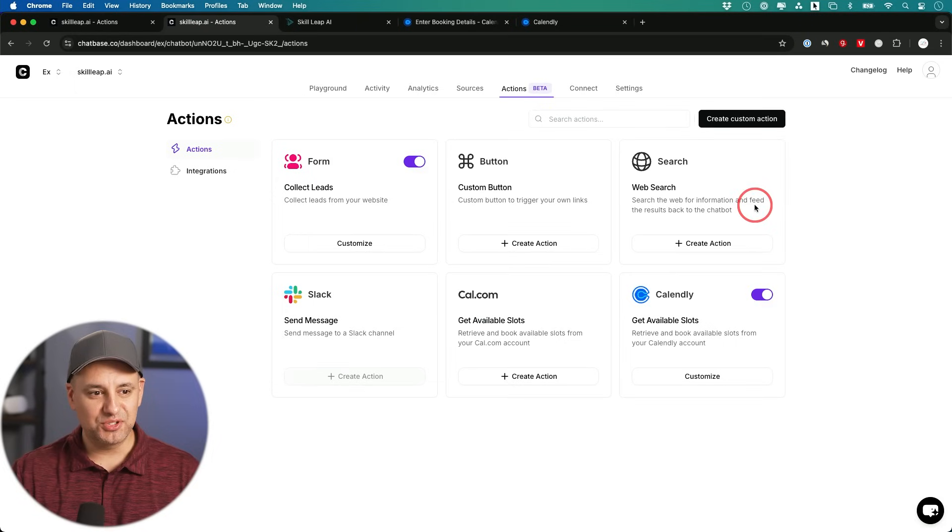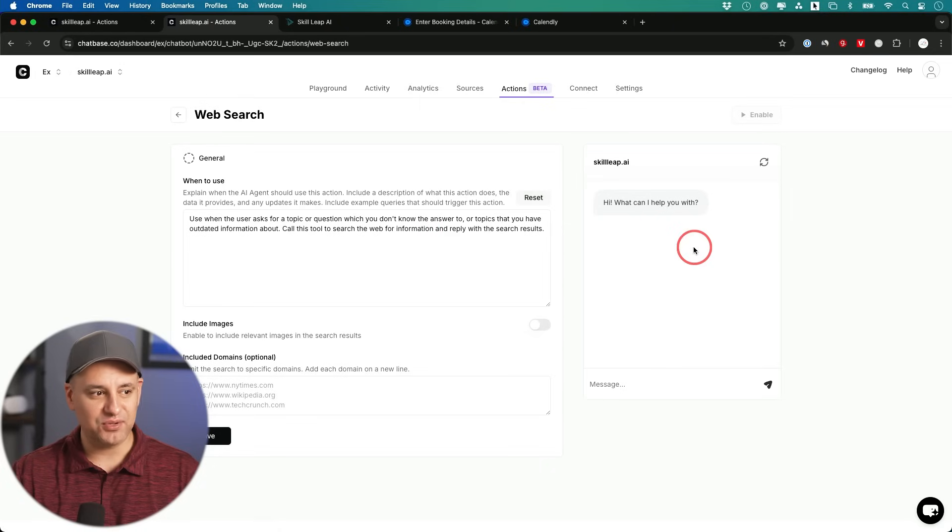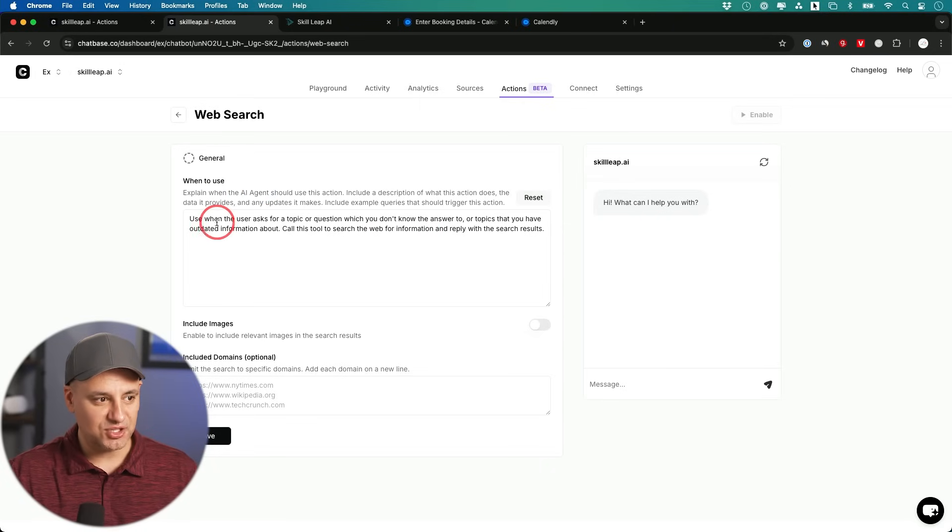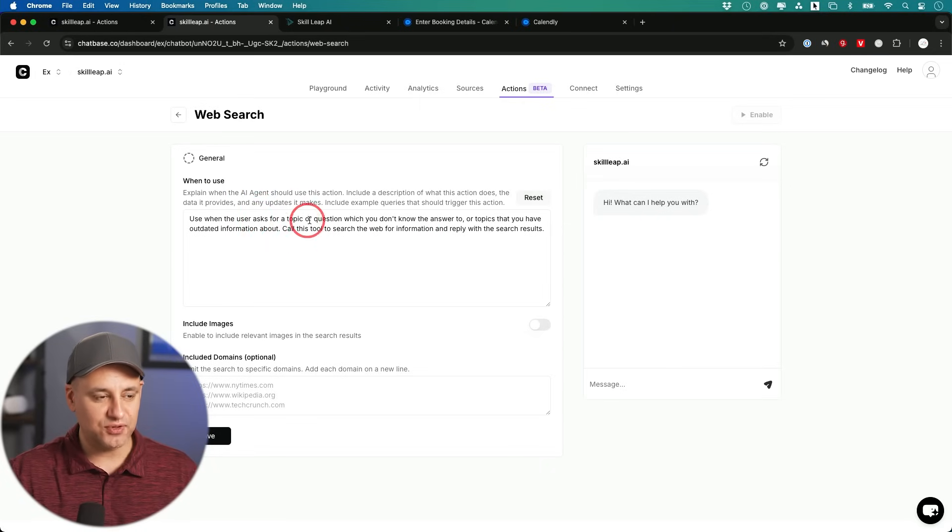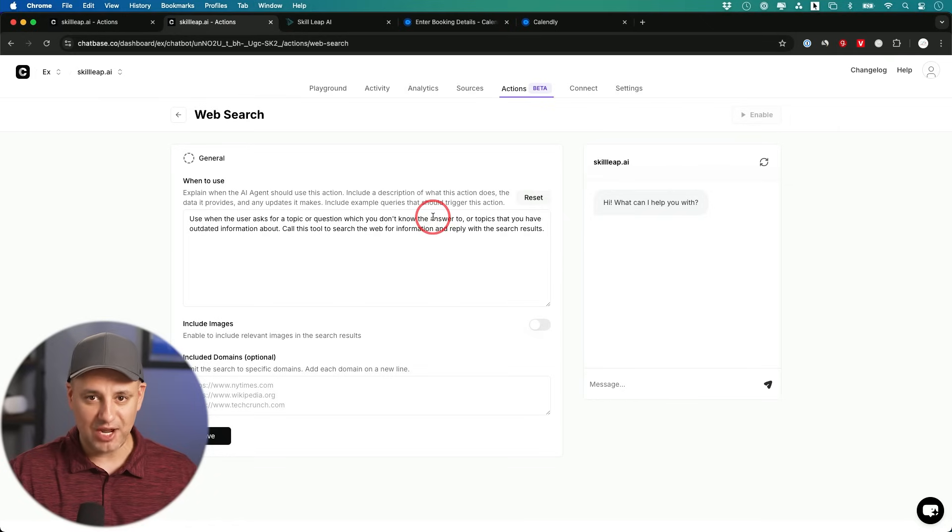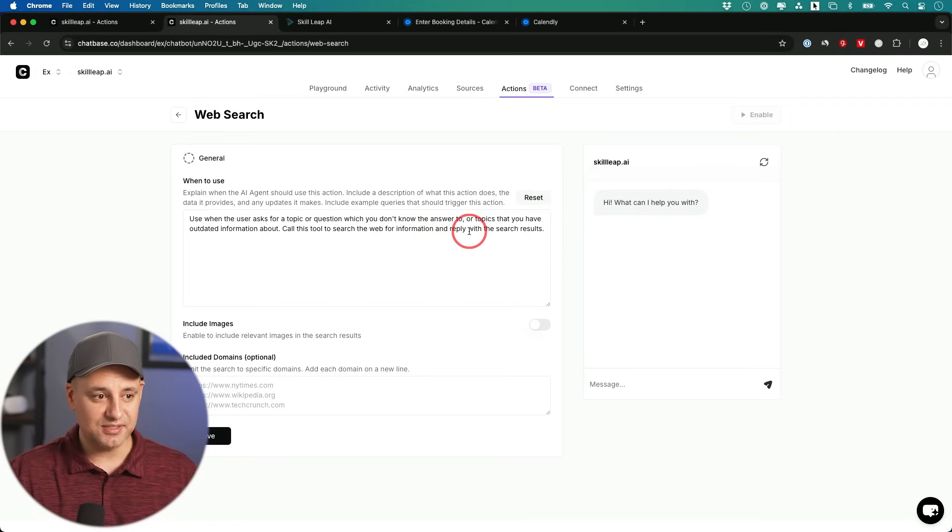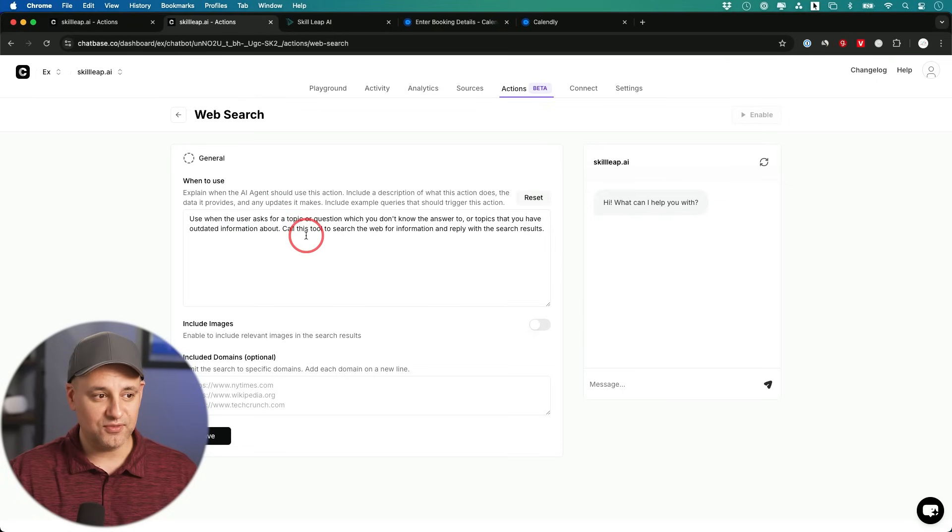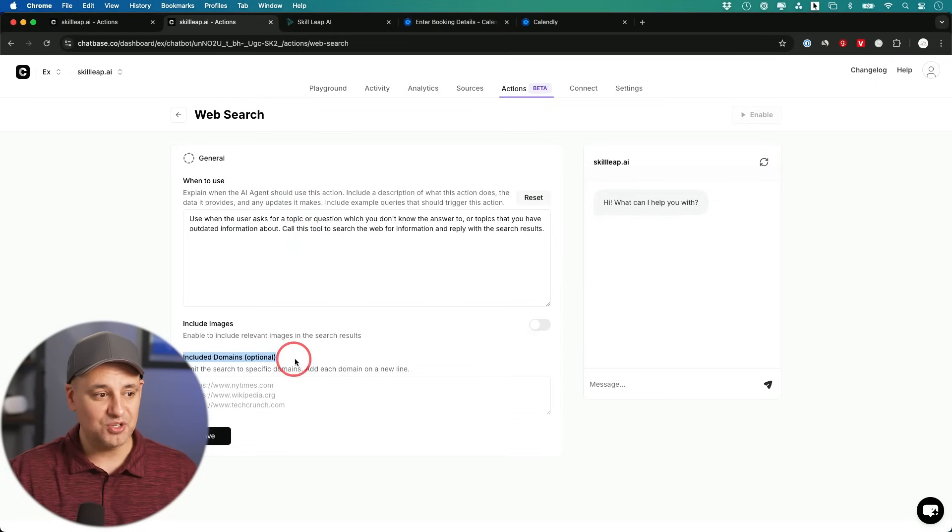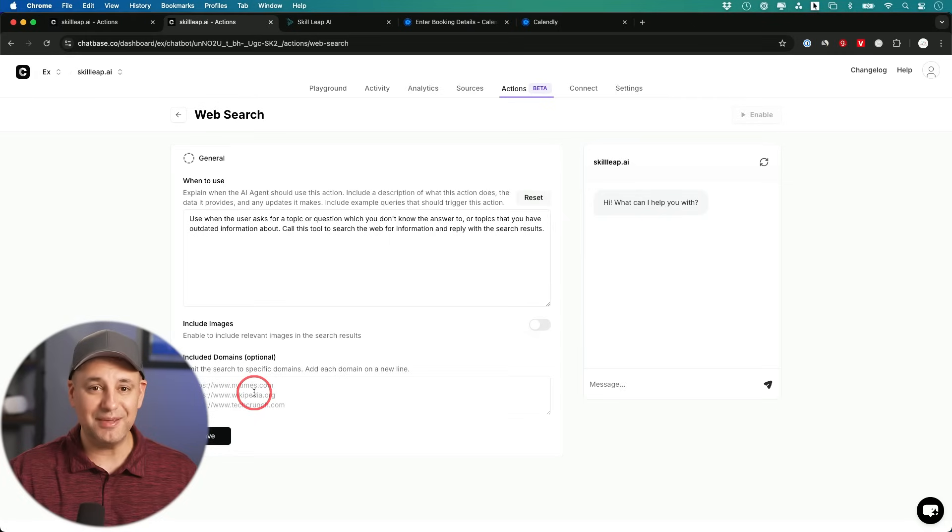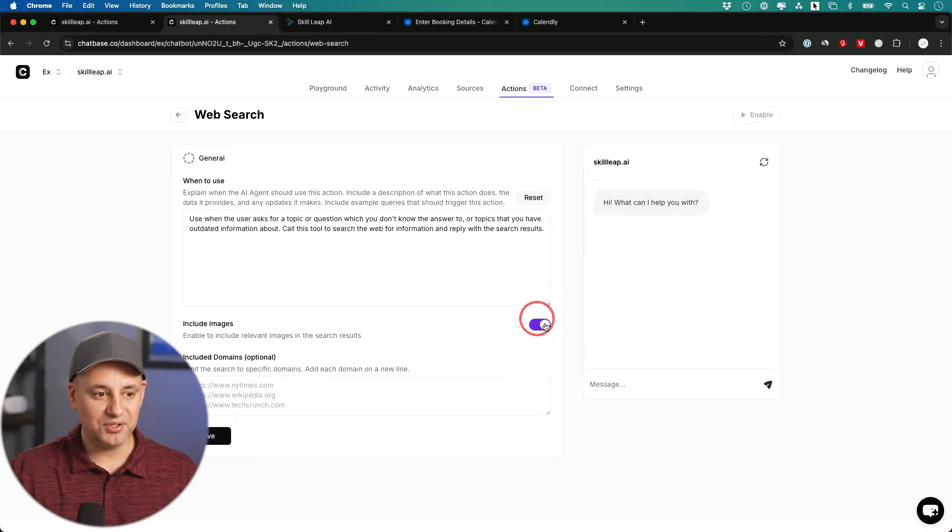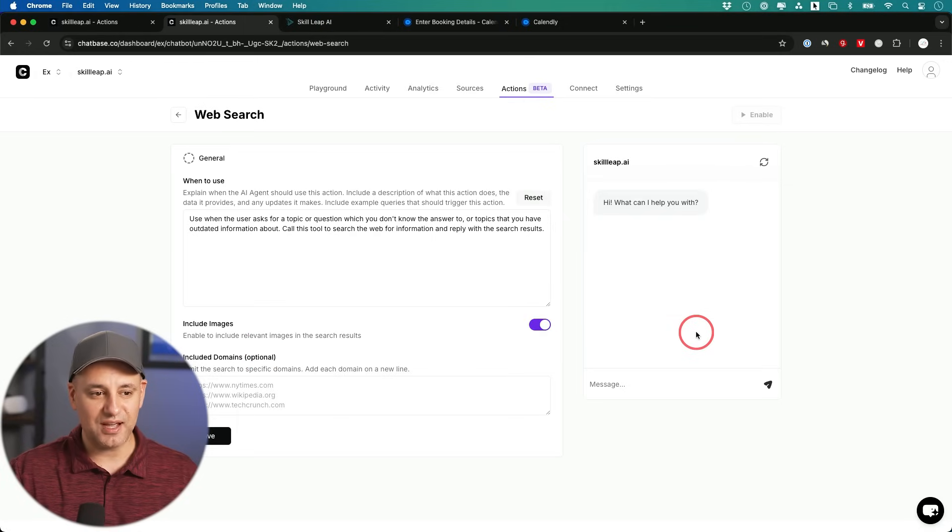Now I'll show you two more over here. This one is really nice. This web search. You could go ahead and create an action from here. Okay, explain when an AI agent should use this action. It says when the user asks for a topic or questions you don't know the answer to, meaning the knowledge base of this AI chatbot powered by GPT doesn't know the answer. It will actually search for that information on the web. And you could even decide which domains you want to include. If you want to limit the type of search that it does, I could leave this open. And you could also include images to show up inside of the search box as well.